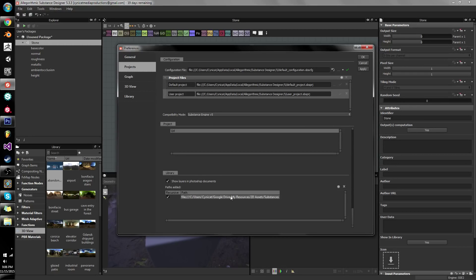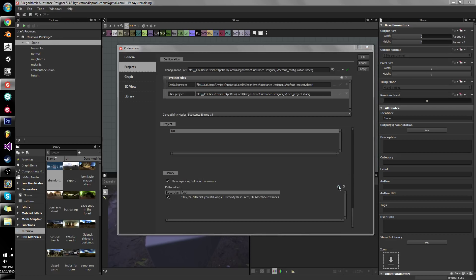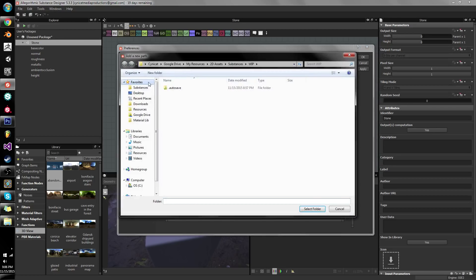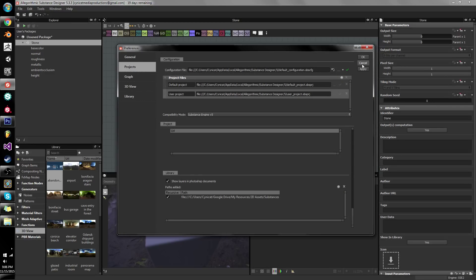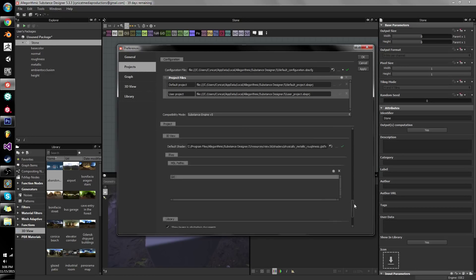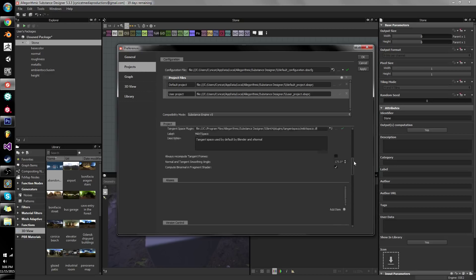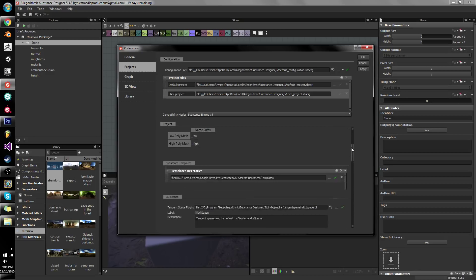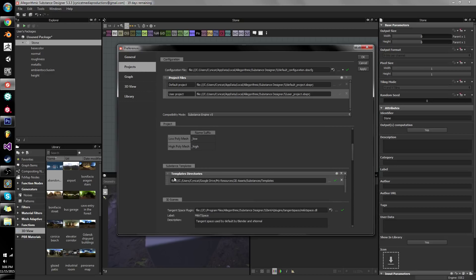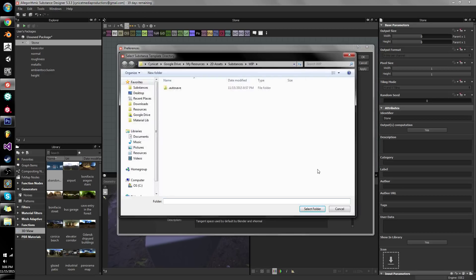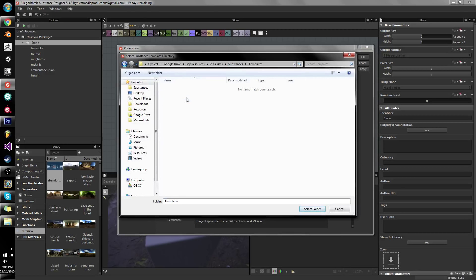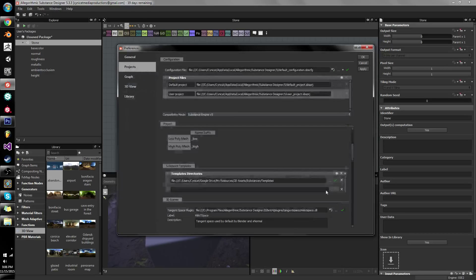We can then select where we want our substances to be drawn from and pulled into our library. But we can also scroll up a bit and we can look for templates. Over here at template directories we can click the plus button and choose where we want our templates to be picked up from. In my case I want my templates to be picked up from there.